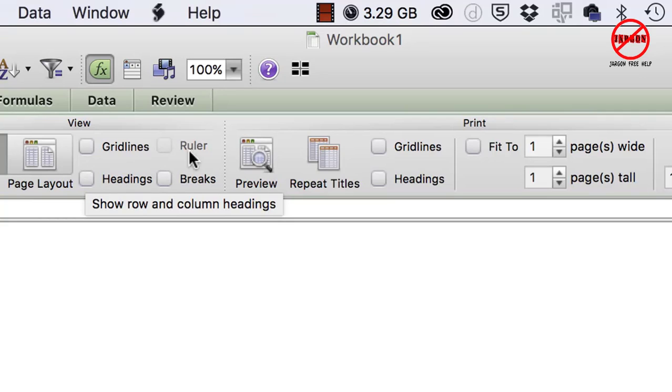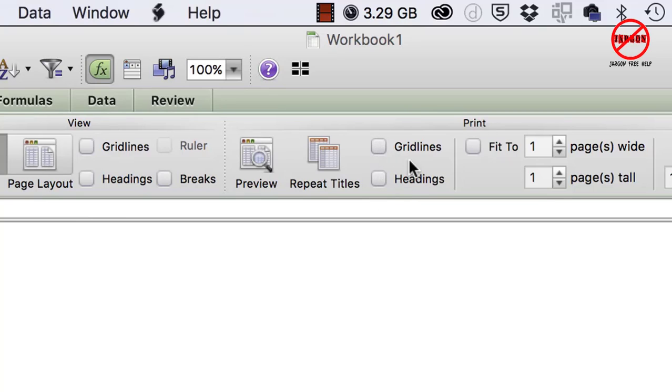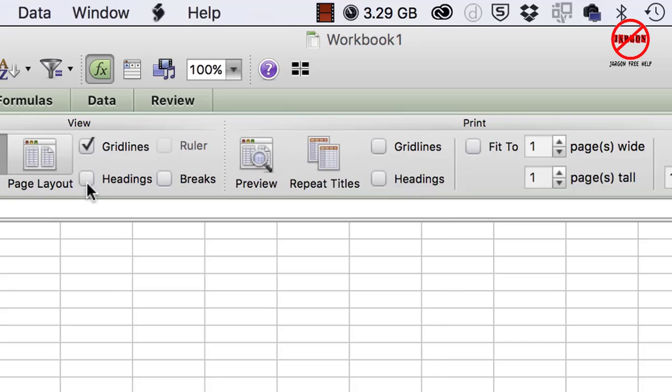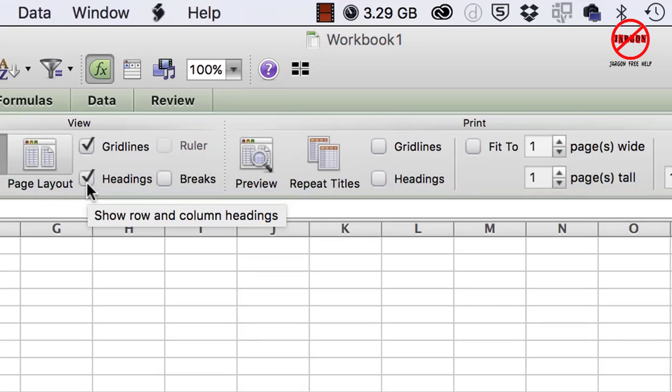You'll see it's split slightly differently—there's view and then there's print. So grid lines and headings for print are over here; for view, they are over here.